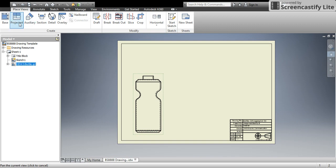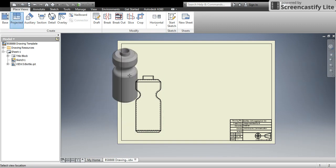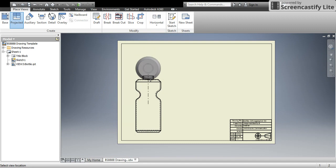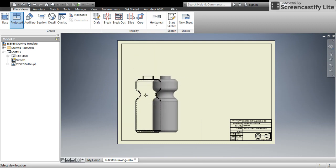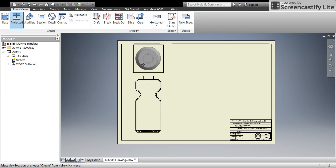To do that, I'm going to go to projected. It automatically has selected the bottle because it's the only view that's there, but if it hadn't selected it, I could click this view so that it would know what to do. So I am going to click to create a view there.